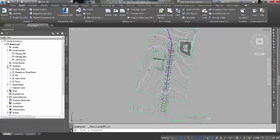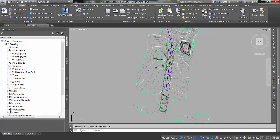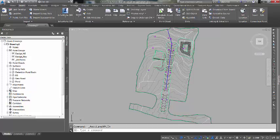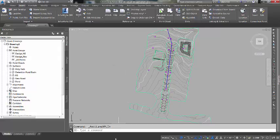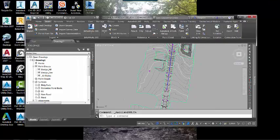You would have to copy and paste those over with a base point of 0,0. What has been brought in are the Civil 3D objects, point groups, surfaces, alignments, pipe networks. They have been brought in safely and you can work with them in an earlier version.